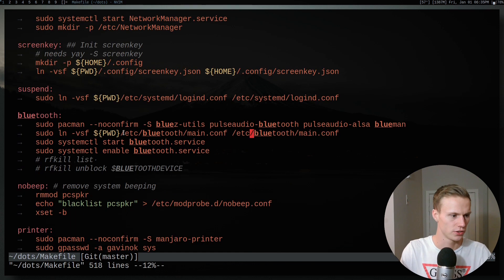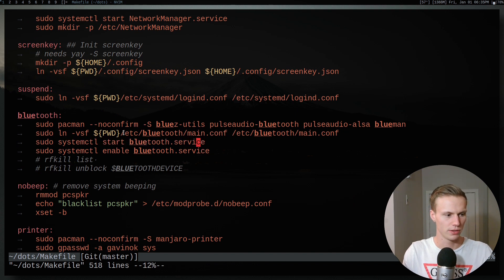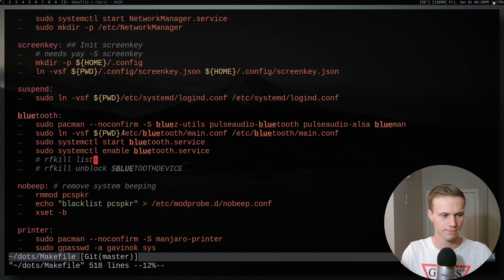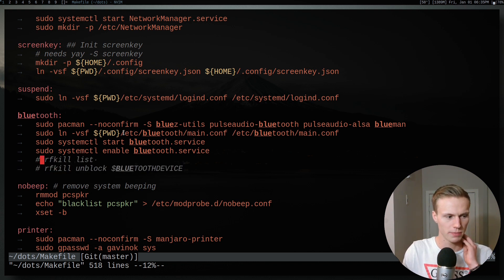Now going back to what else I do, I just enable the Bluetooth service and start it. And then another thing that you may want to do is just make sure your Bluetooth device isn't blocked by RFKill.